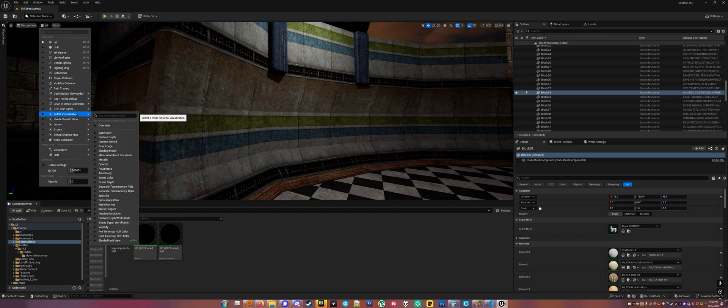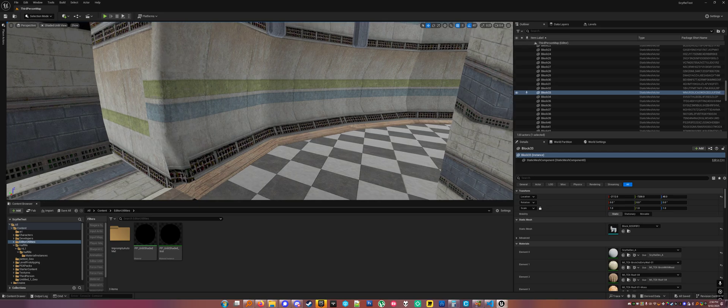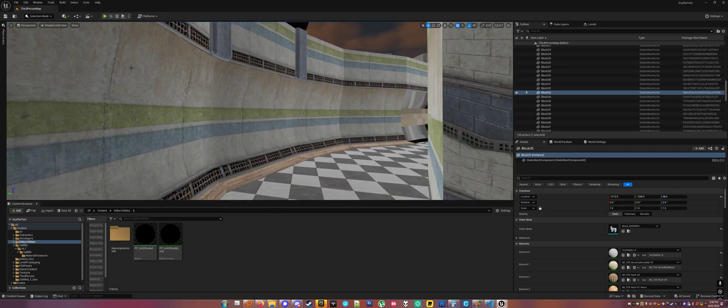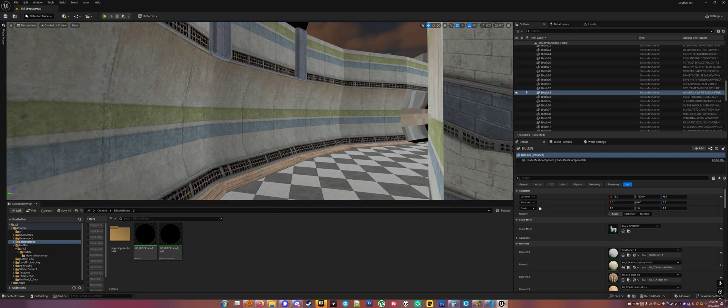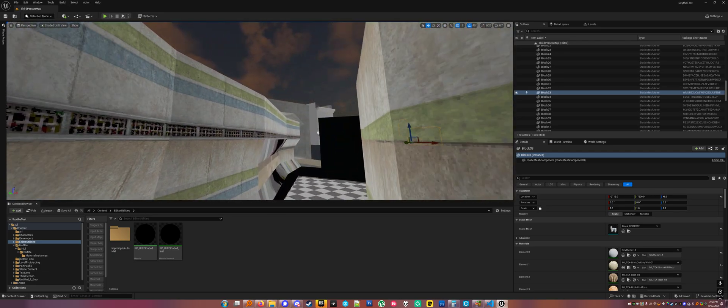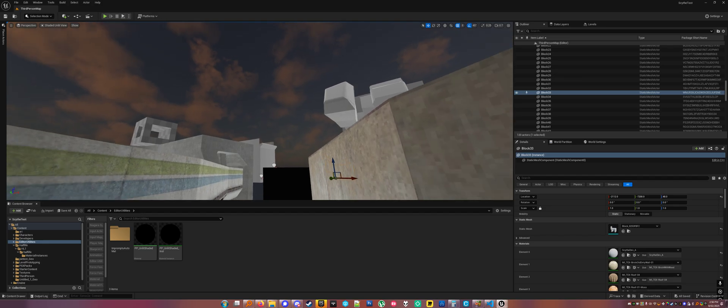Except it's under Buffer Visualization, I believe. Yep, ShadedUnlitView. And so you can tweak it as you like it. That's why I did that thing.